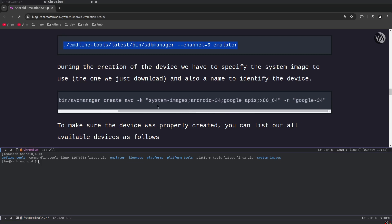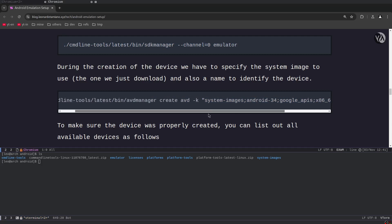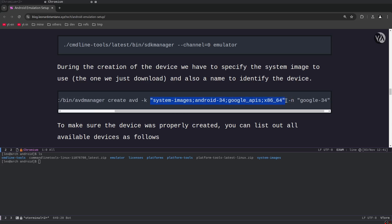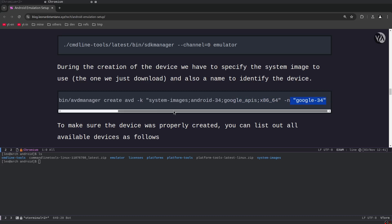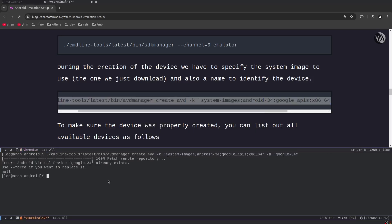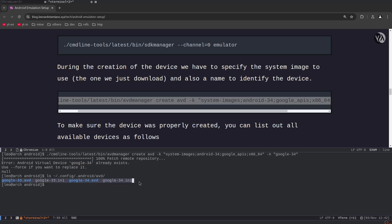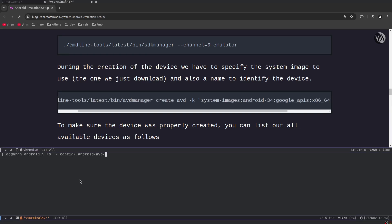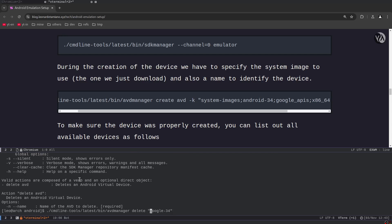At this point we can create the AVD. We use `avdmanager` to create the Android Virtual Device, specifying the image we just downloaded — Android API level 34, x86_64, Google APIs — and give it a name. This name will be used later to refer to the device. If a virtual device with that name already exists, you can delete it first. To delete: `avdmanager delete avd -n google34`. After deletion we can confirm the device is gone from the `~/.config/android/avd` folder.